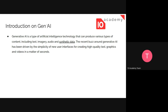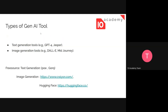We're all familiar with the word AI, but what makes it different when we bring the word 'generative' in front? Generative AI is a type of AI technology that can produce various types of content like text, imagery, audio, and more. It's going to generate something depending on our prompt or our questions. Generative AI has been driven by the simplicity of user interfaces for creating high-quality text, graphics, and videos.